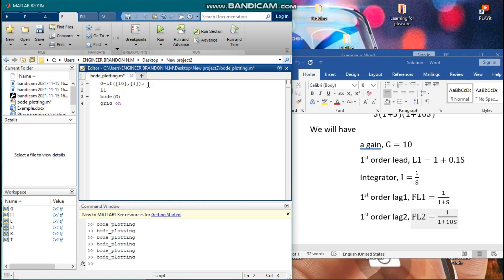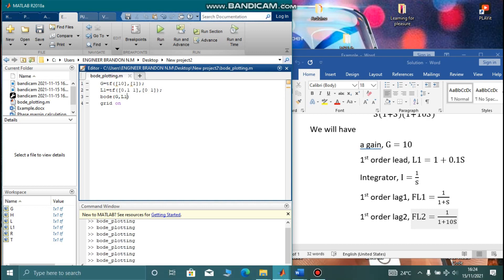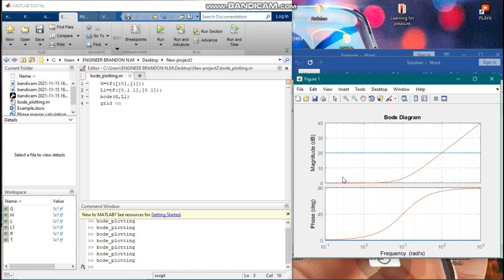We define L1 using tf(). For the numerator, the coefficient of s is 0.1 and the constant term is 1, so we write [0.1, 1]. For the denominator, the coefficient of s is 0 and the constant term is 1, so we write [0, 1]. We add L1 to the Bode plot and run it. The result for G and L1 has been generated.